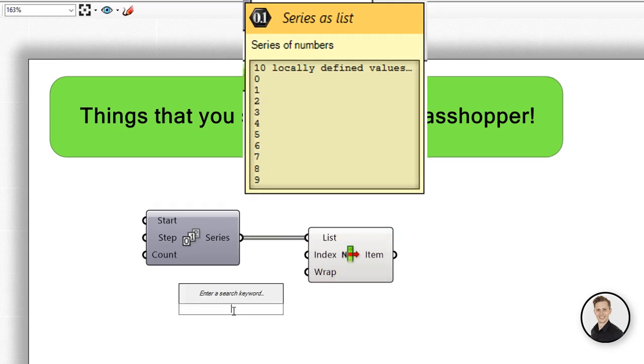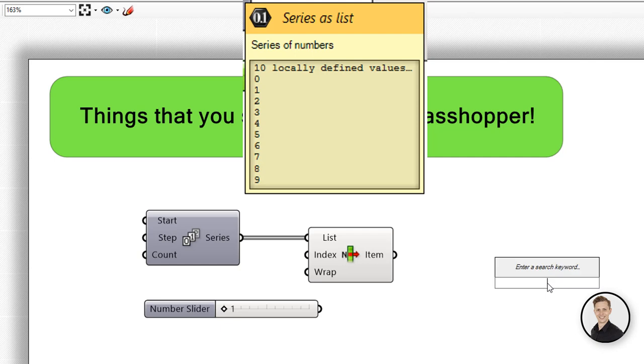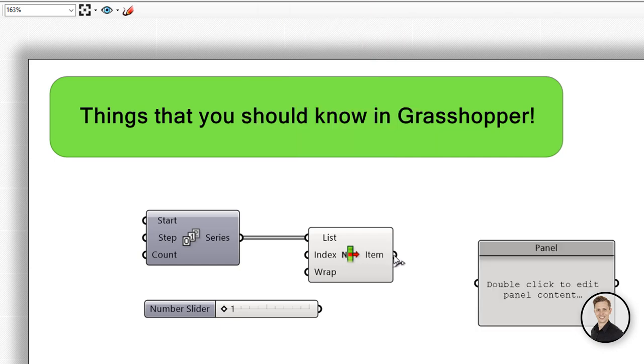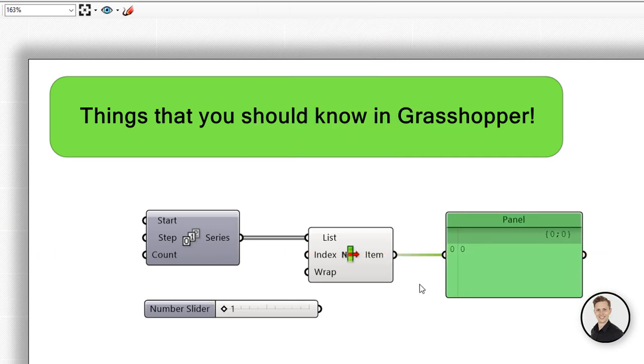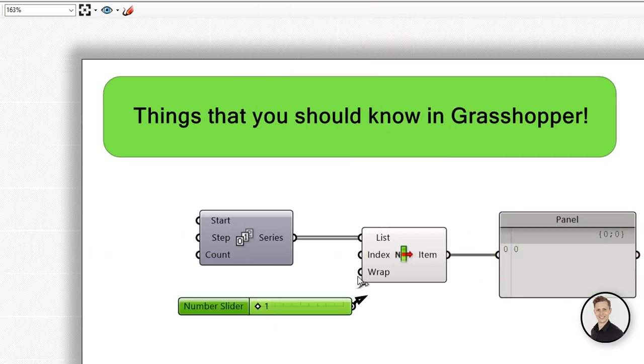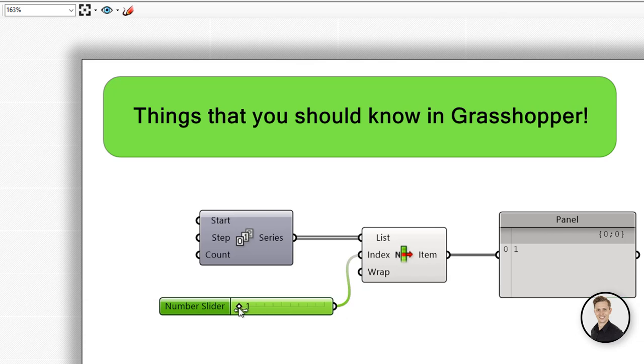Normally as an index we insert natural numbers starting from 0 which will be the first element, and gradually one by one we are going to the last one.